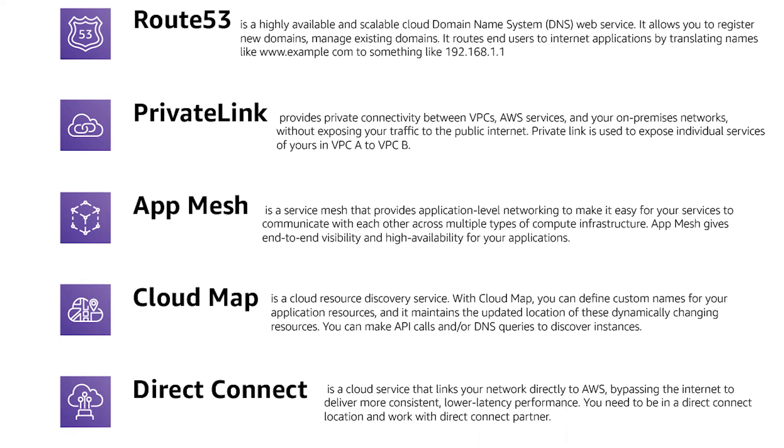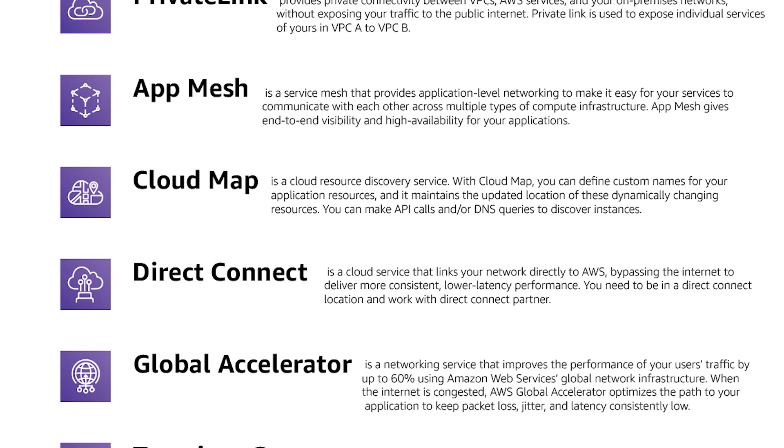AppMesh is a service mesh and a service mesh is an infrastructure layer that manages service communication in a transparent and language independent way. Services in multiple programming languages requiring a common architectural pattern for communication can use a service mesh.